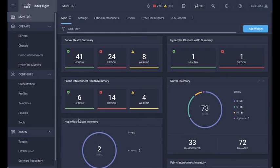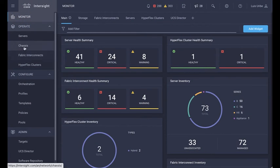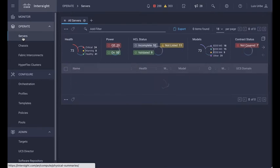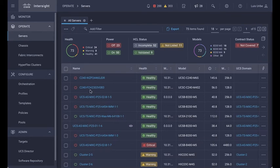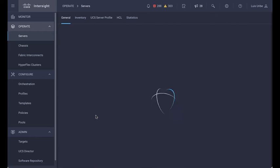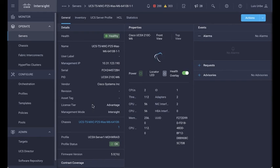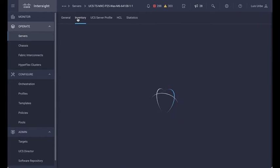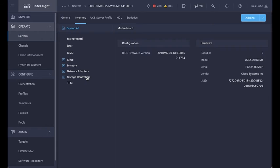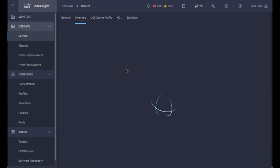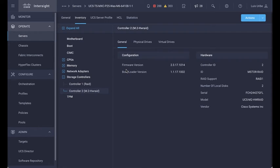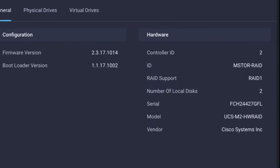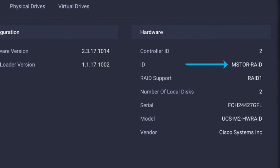The first thing is to identify the controller installed on the server. Click on the servers tab and look for your server. Then go to inventory, storage controller, and identify the M.2 hardware RAID controller. Click on it and take note of the ID mstore-rate. We will use this ID during the policy creation.